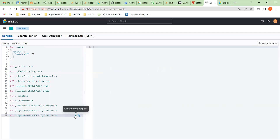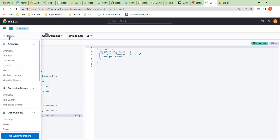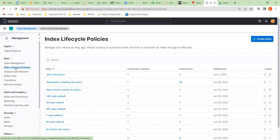Looking at the one from the 12th, this one doesn't have a policy on it at all. We're going to have to add the policy to this one so that Elasticsearch knows how long this index can stay in the system. If there's no policy against it, it's not going to be deleted.